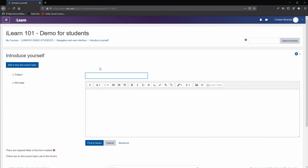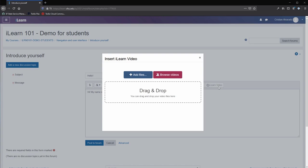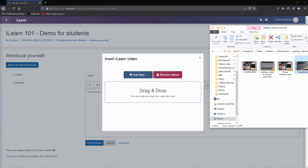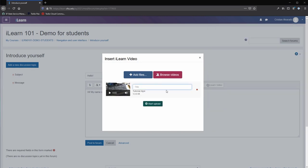Enter in a subject and type in your message. You can also add videos to your post by clicking on the ILEARN video button. Drag and drop a video file by picking a file from your computer and dragging it into the box. Give your file a name and select the start upload button.